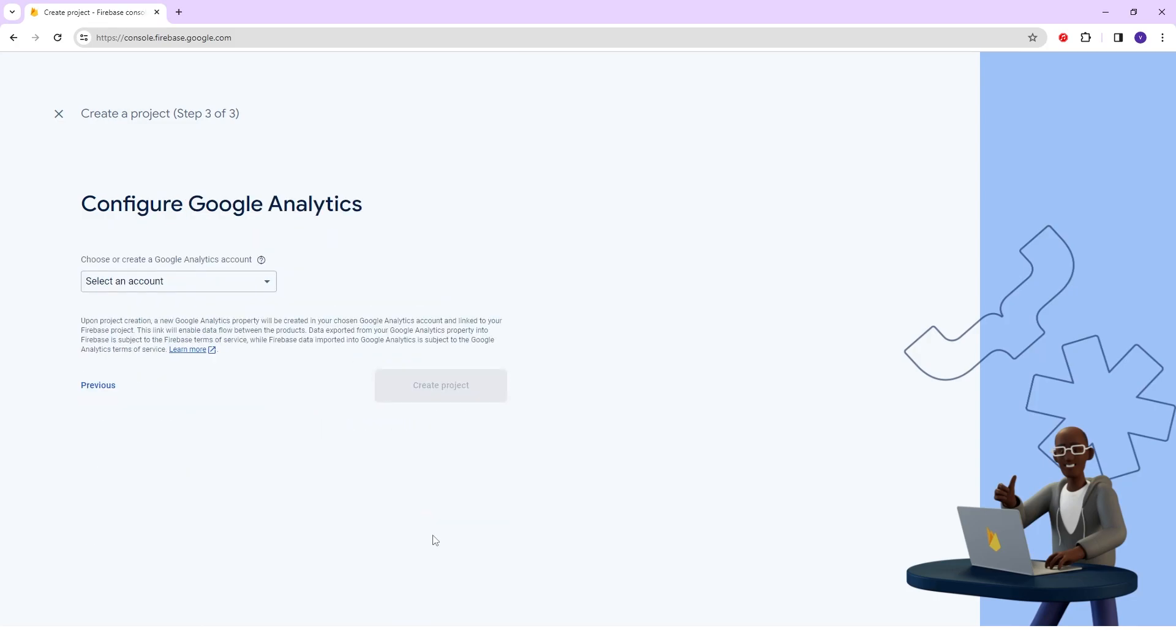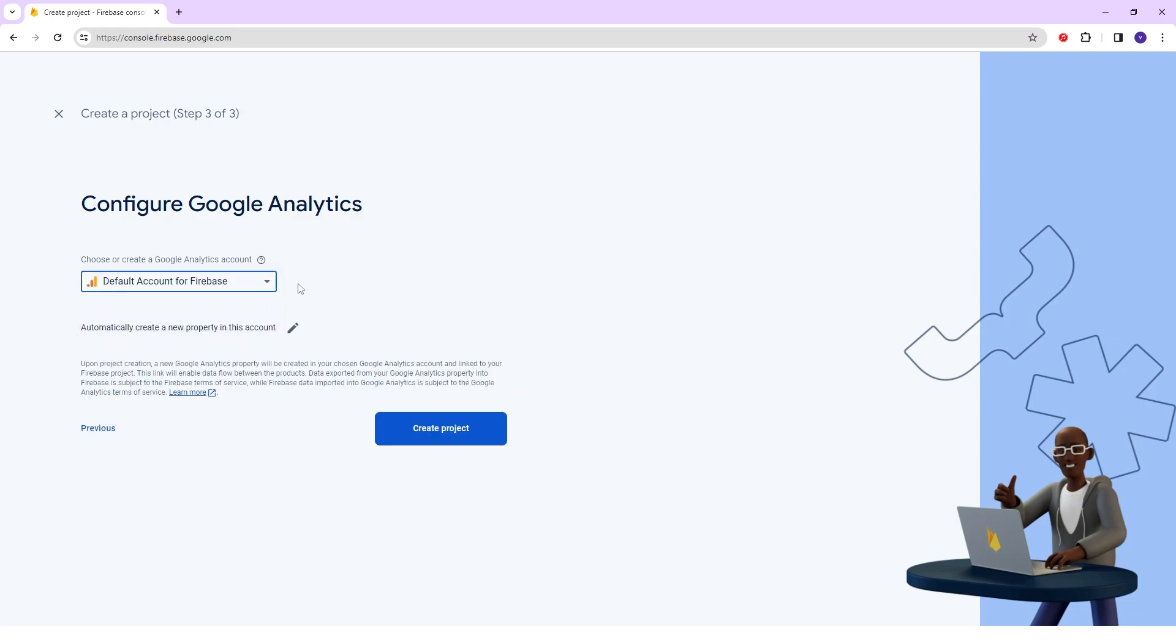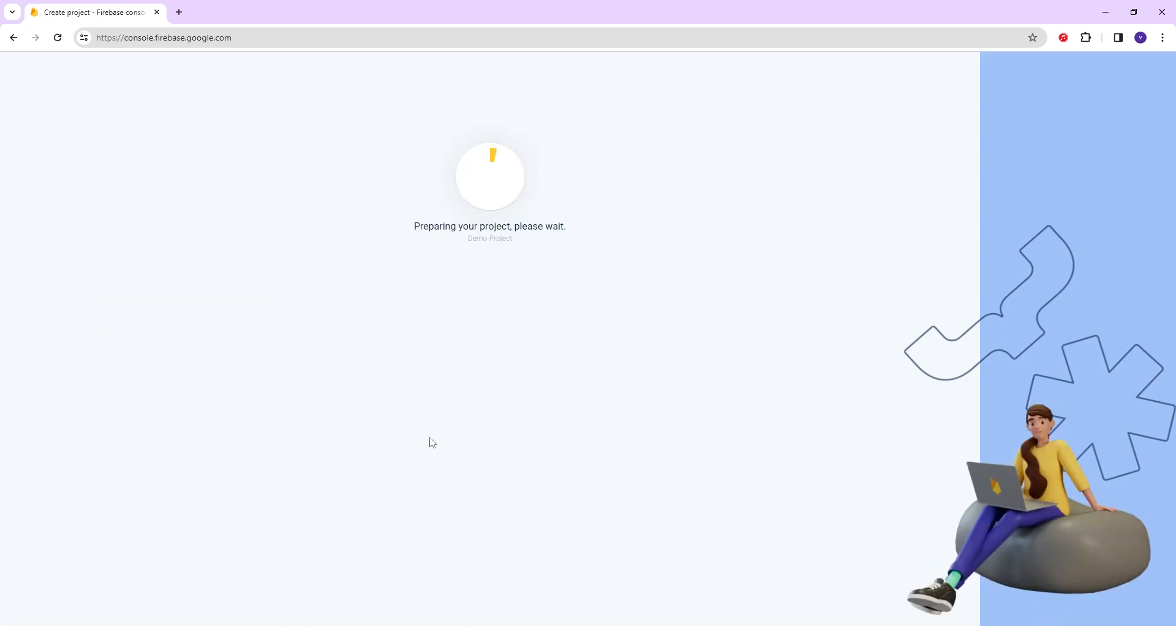After that they will ask you to choose or create a Google Analytics account. You have to choose the default account or create a new account for Firebase. For here, I will select default account and click on Create Project.